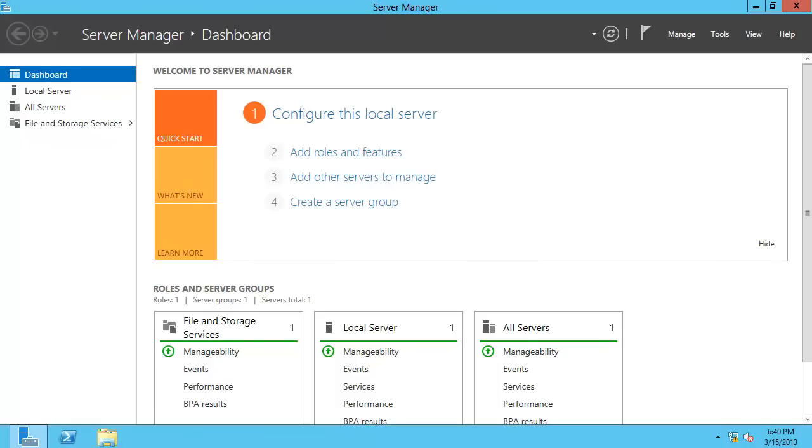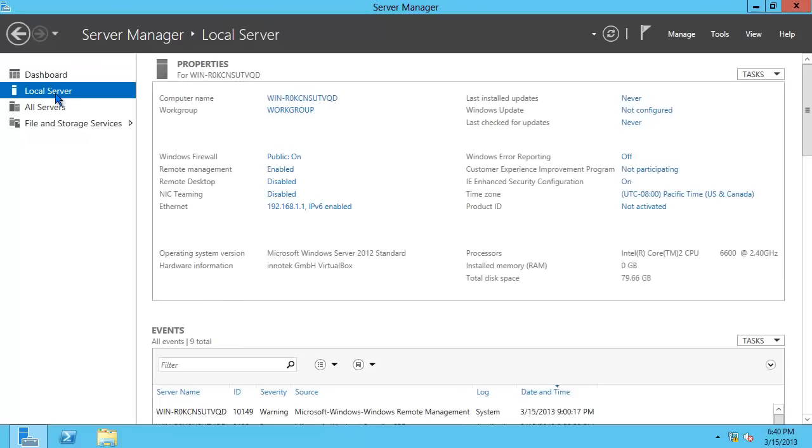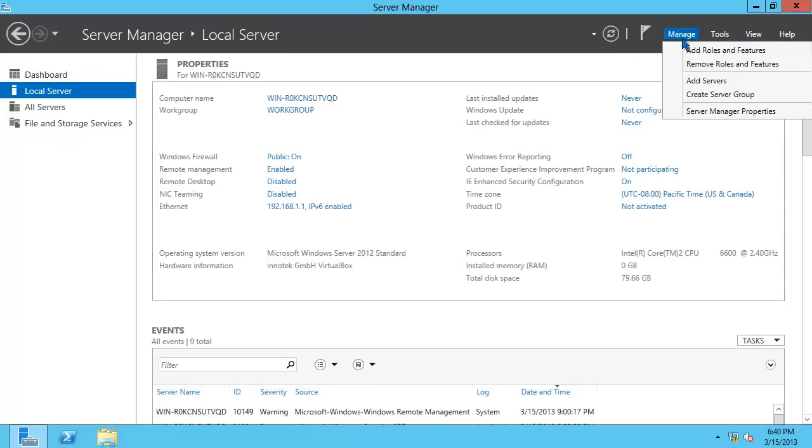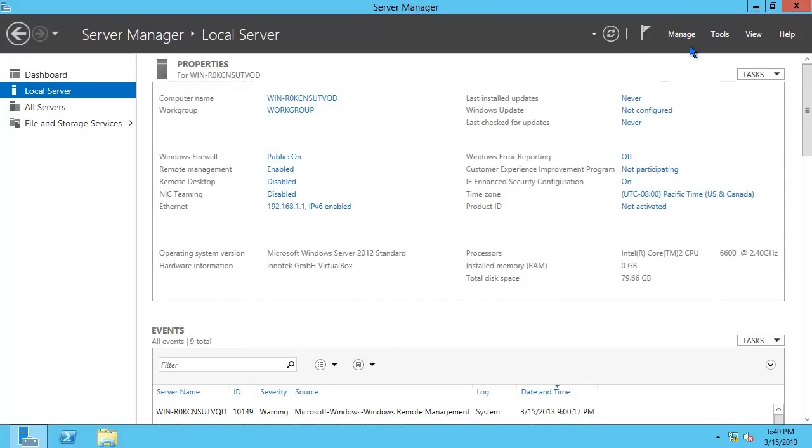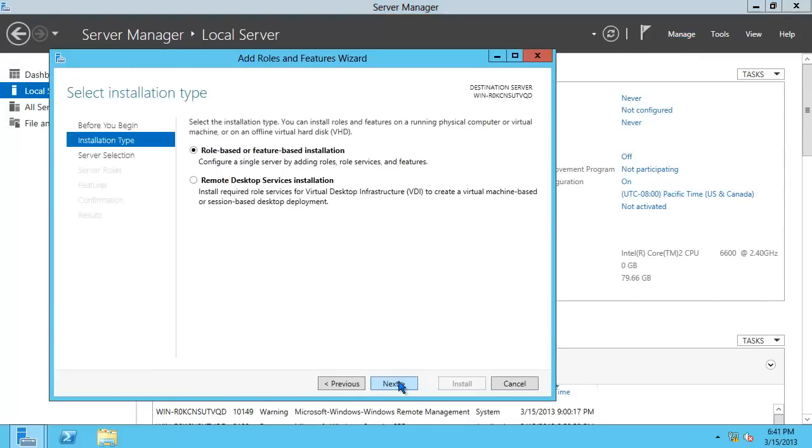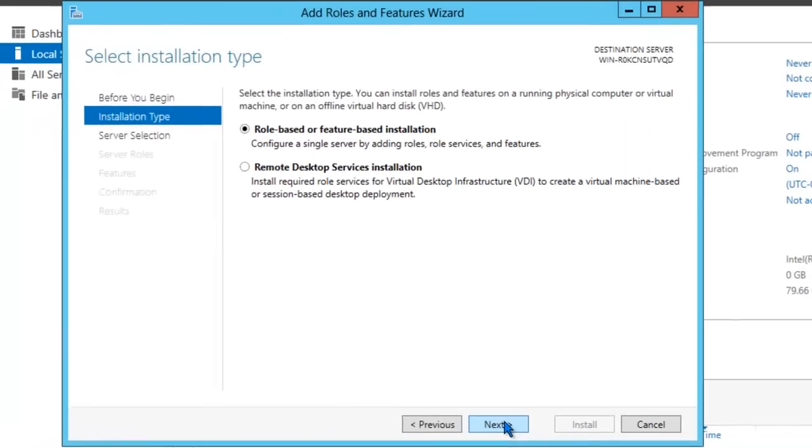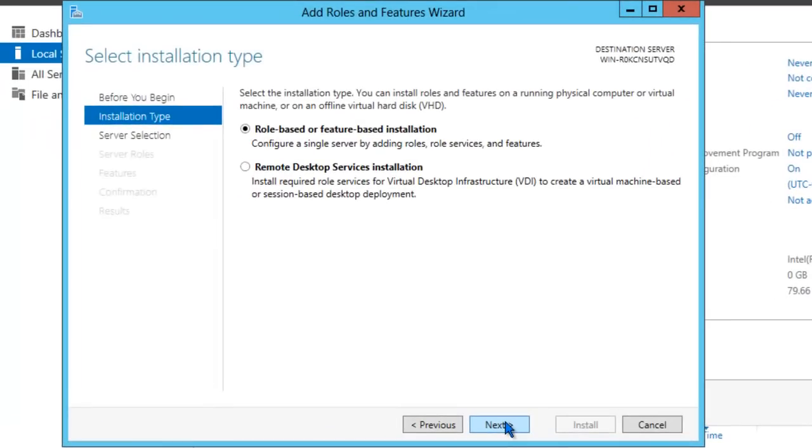Let's go ahead and begin. In Server Manager, click on Local Server. Click on Manage, Add roles and features. Make sure that role-based or feature-based installation is selected. Click Next.